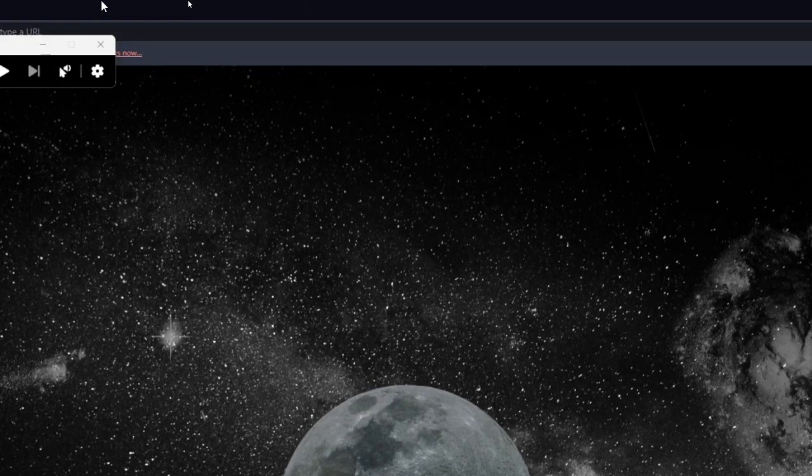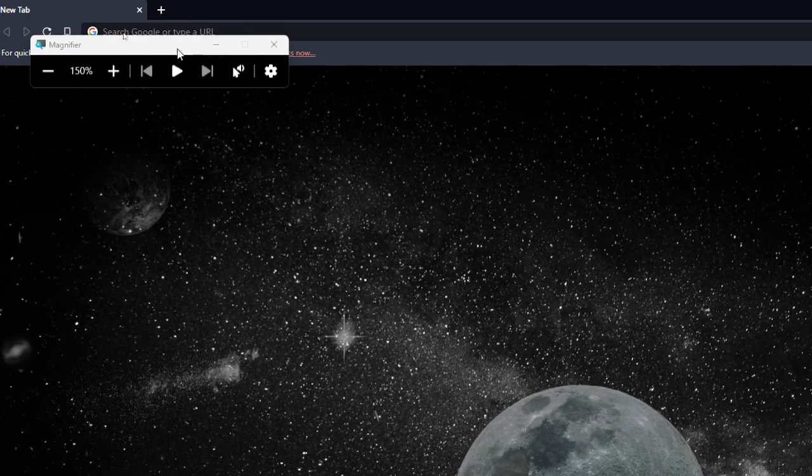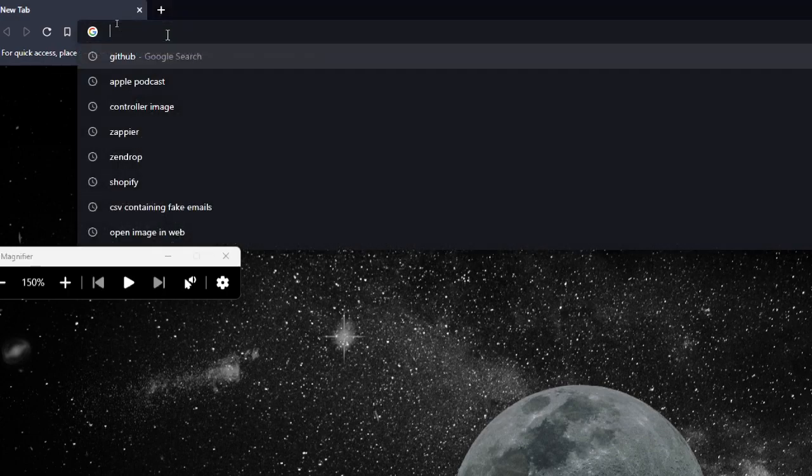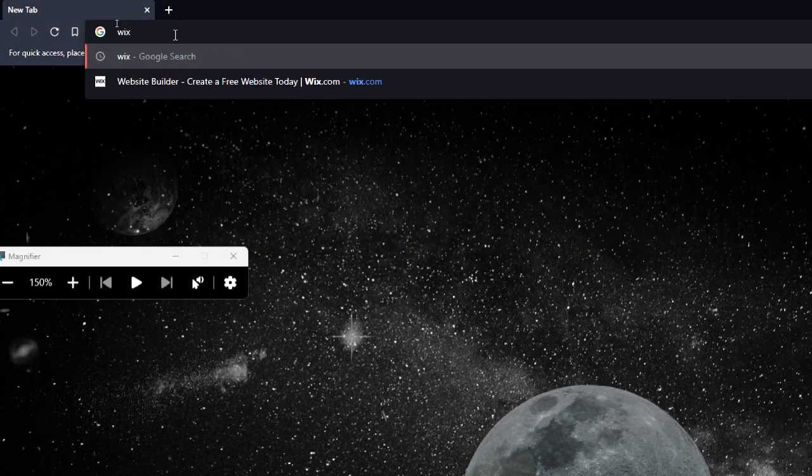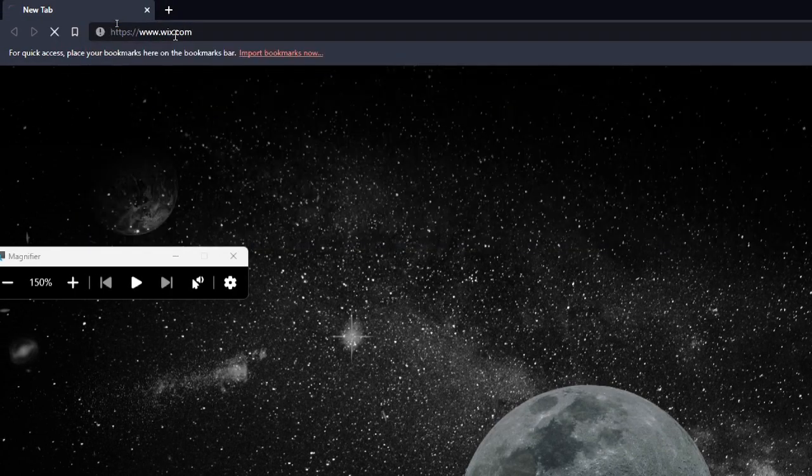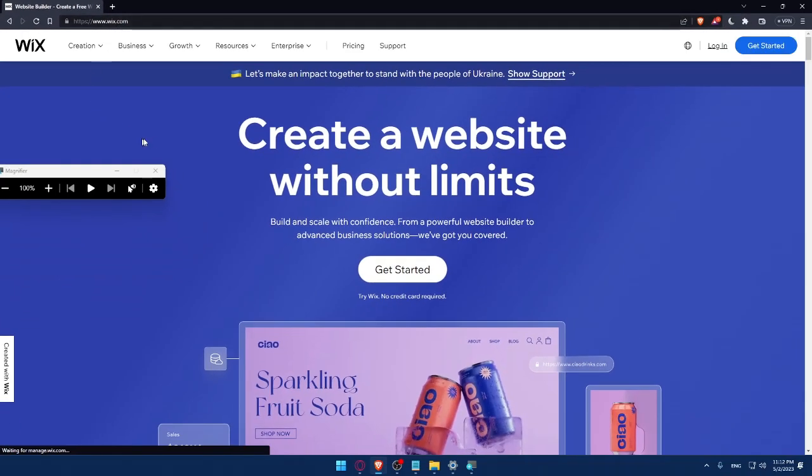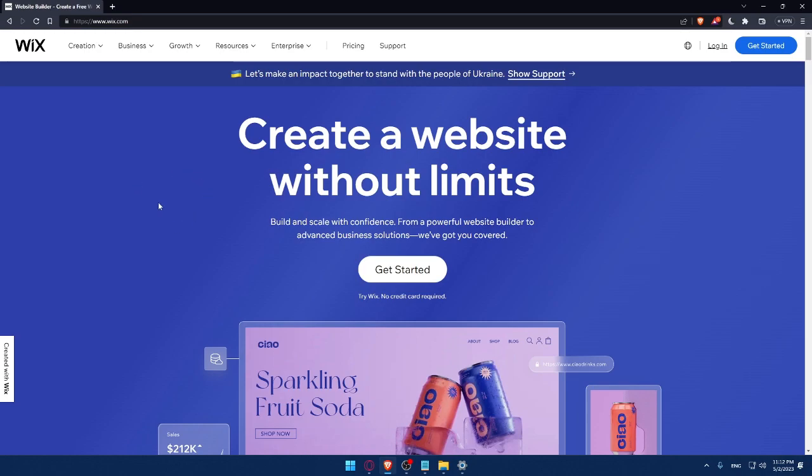Once you do that, you can simply go to your URL section and type wix.com and hit the enter button. That should take you directly to the home screen or the main screen of Wix website. And here, if you have an account, you can simply click on the login option.